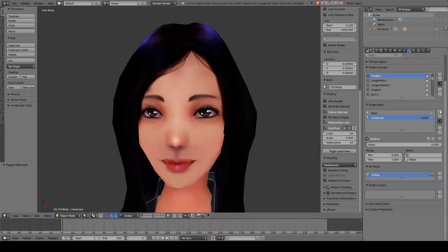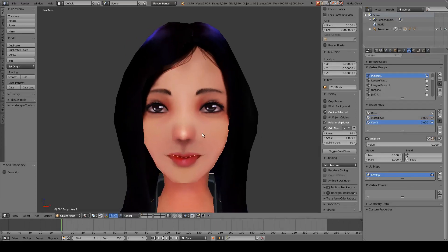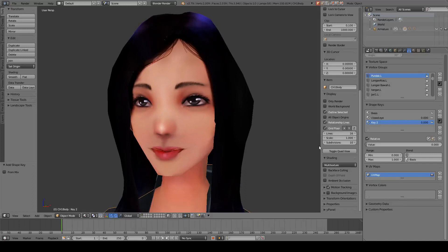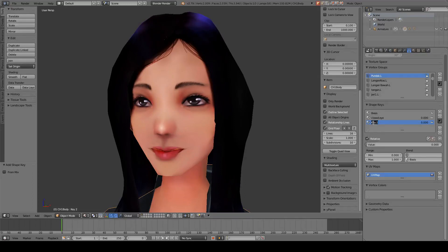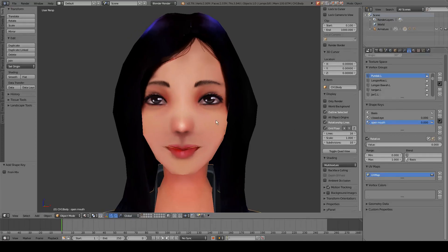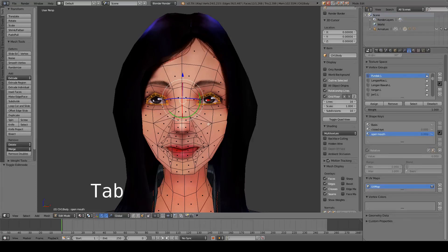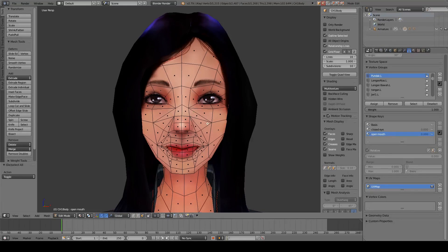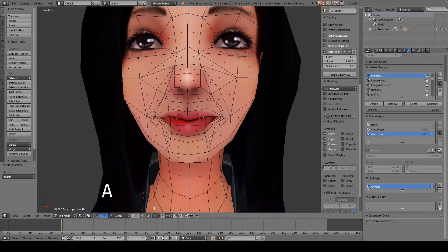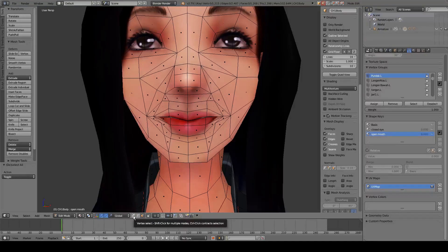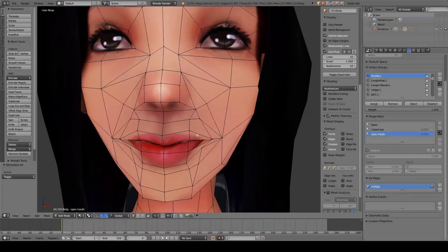We can add another shape key to make the mouth open, and we can rename this to 'open mouth' and press Enter.